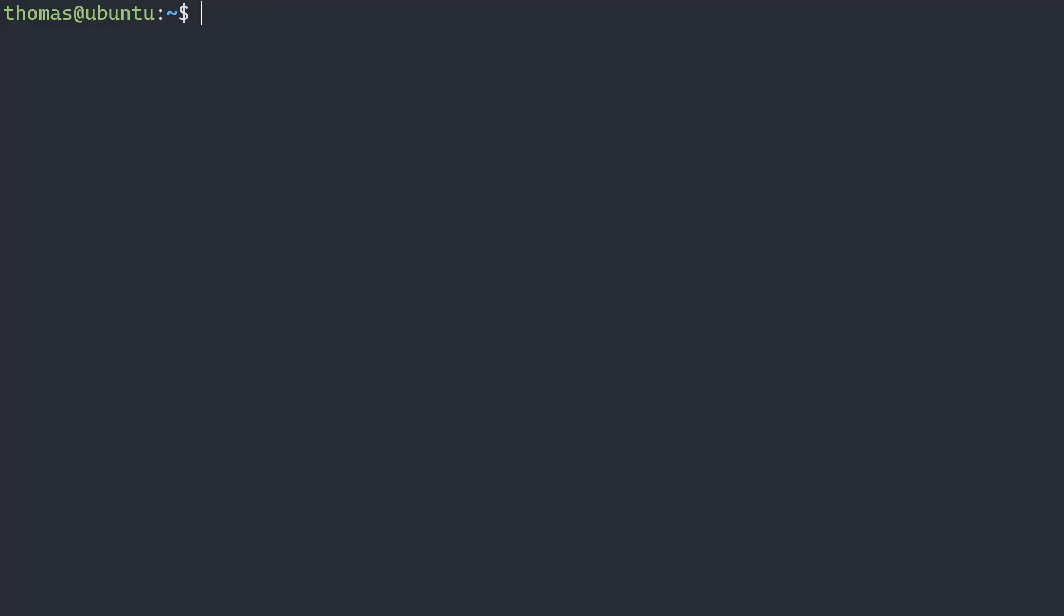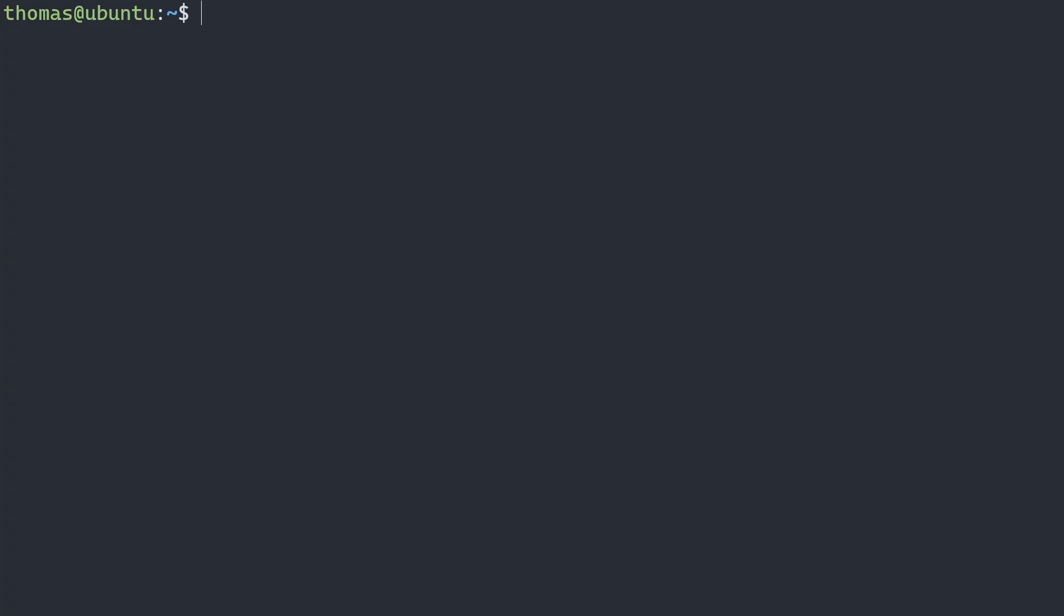Now we can type in sudo dpkg-add-architecture-i386. Now that we've done that, we can go back and update again, update our packages.